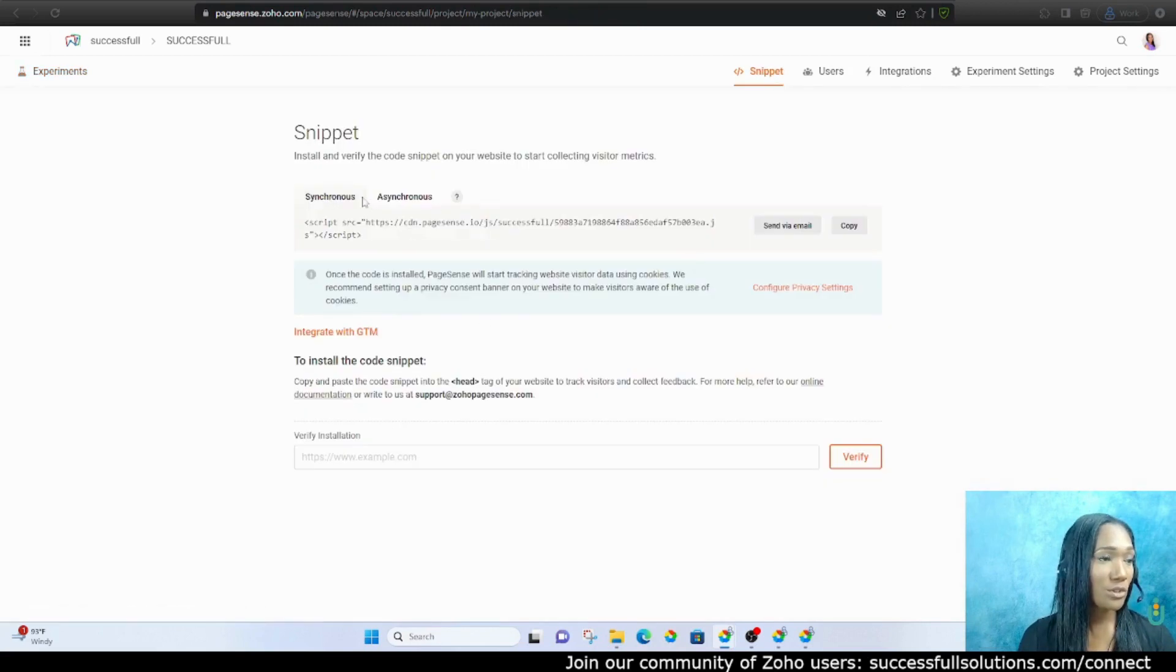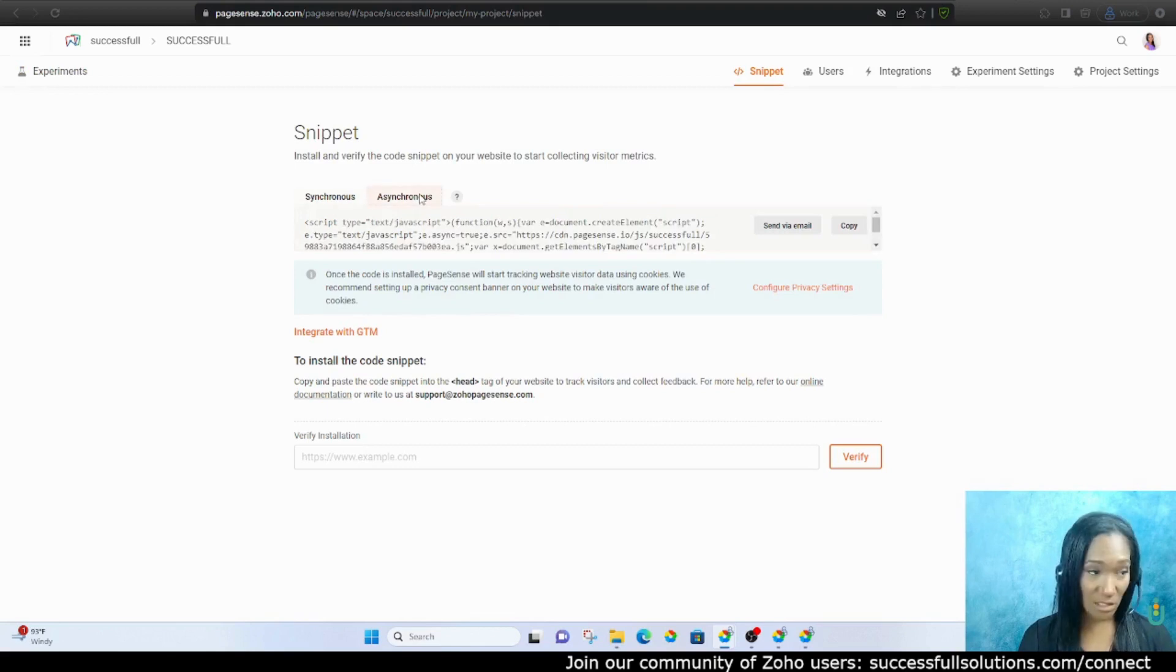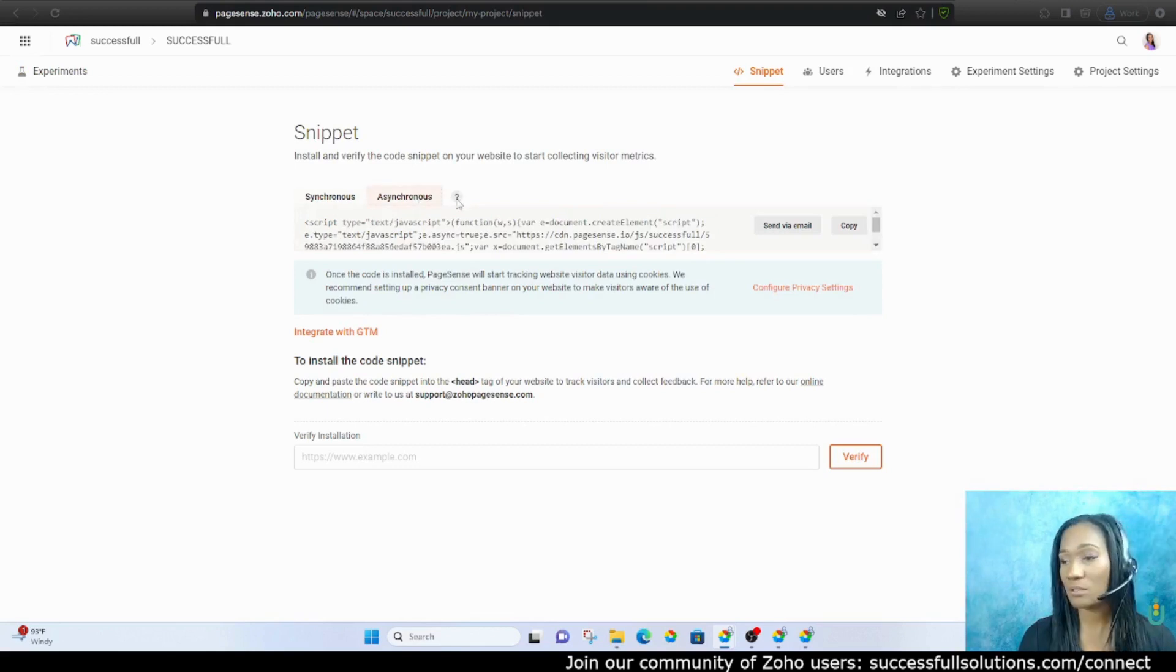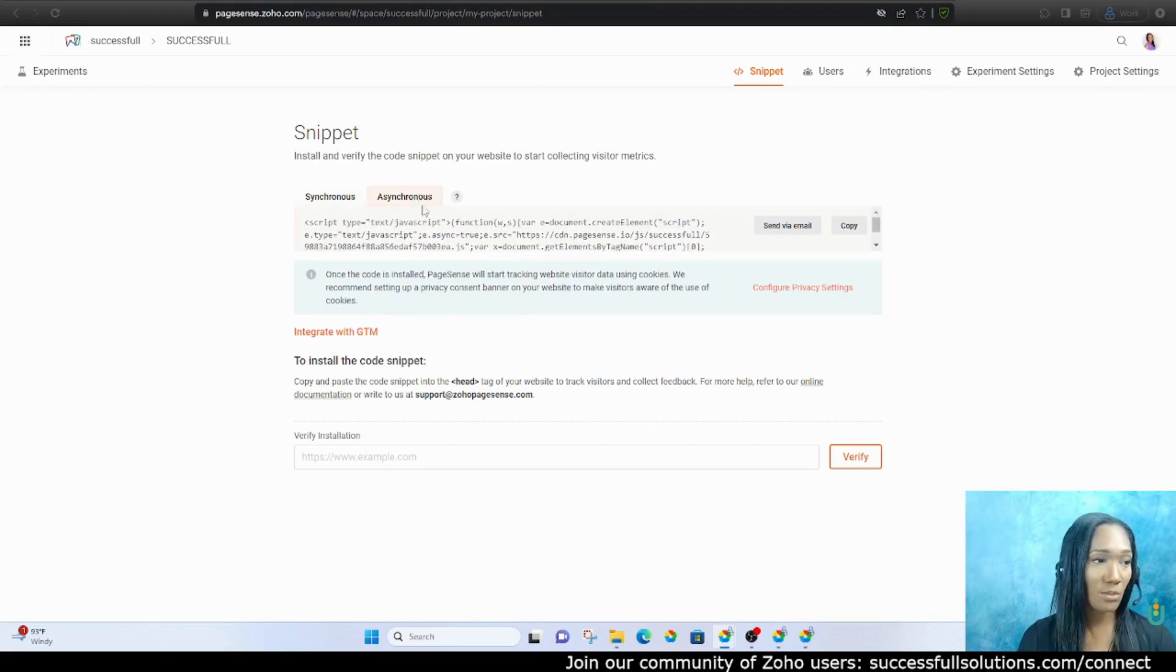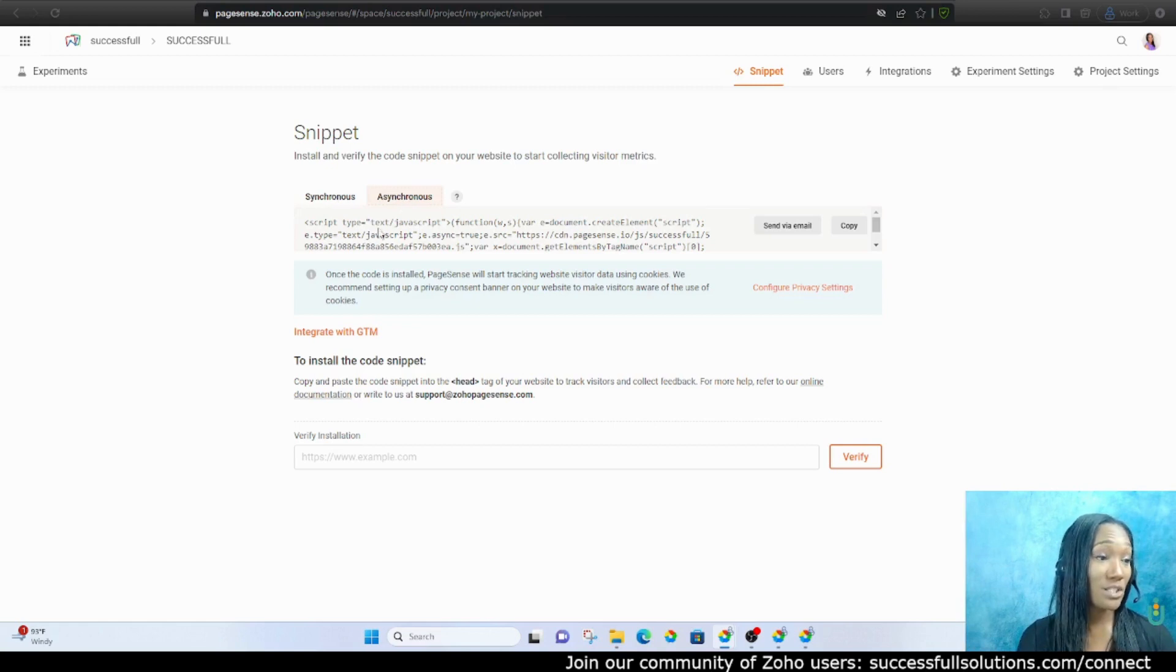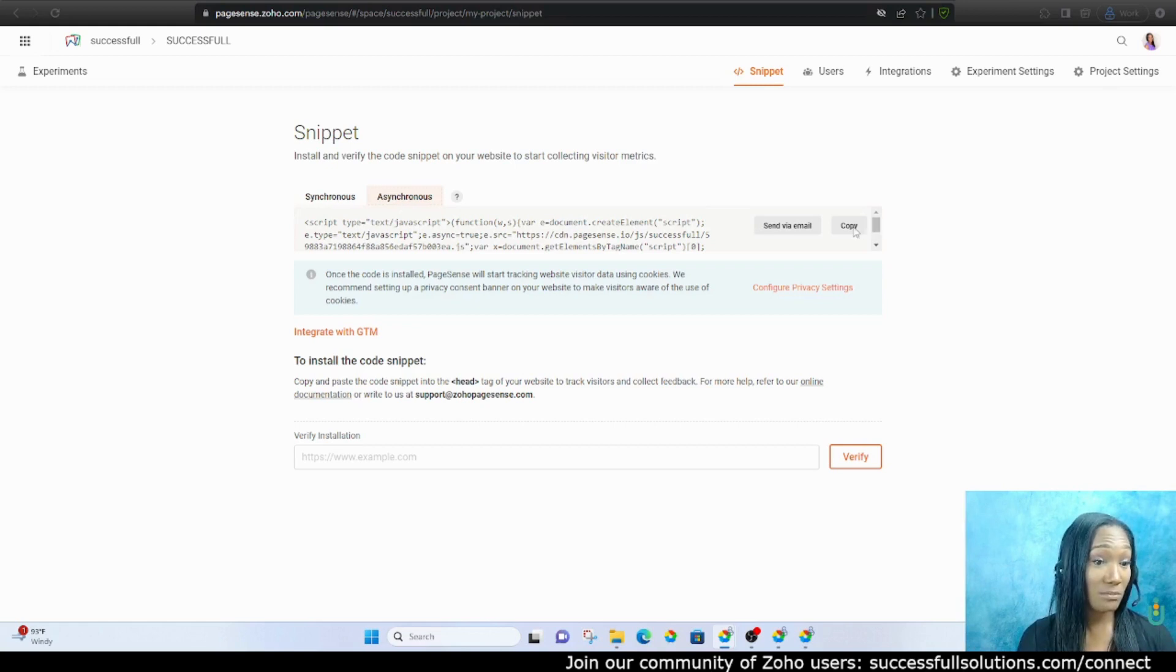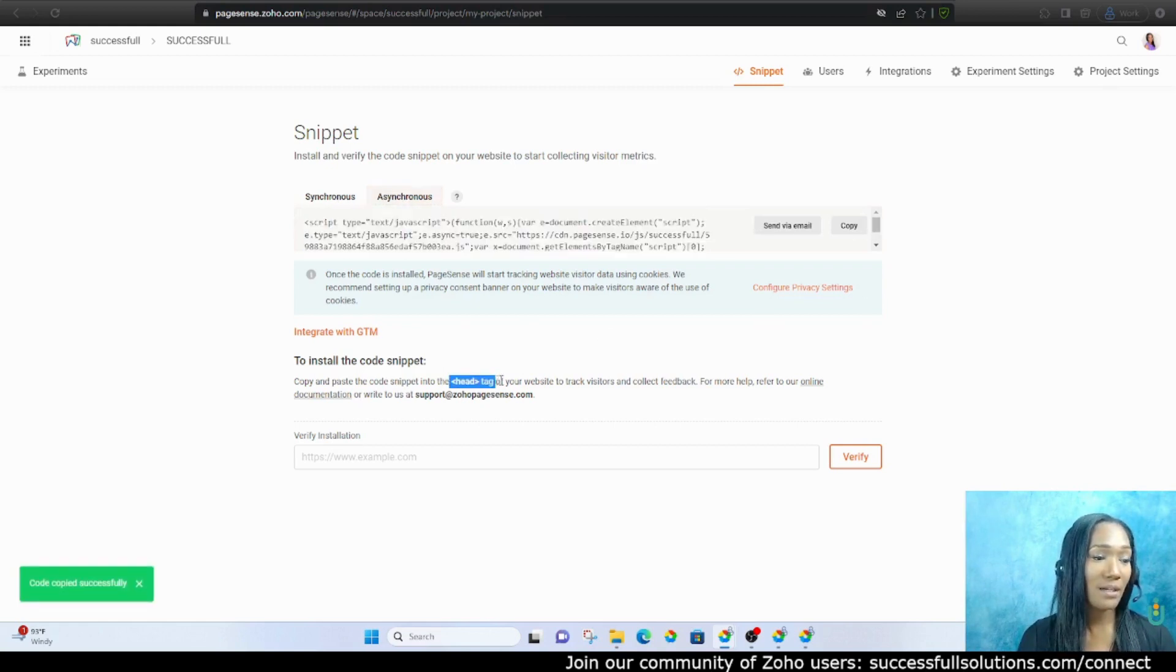And all you have to do is put the snippet of code on each page of your website. They've got two versions, synchronous and asynchronous, and you just choose asynchronous unless you're using or doing some type of A/B testing, then you may do synchronous. But just copy this code right here and paste it in the head tag of each page on your website.